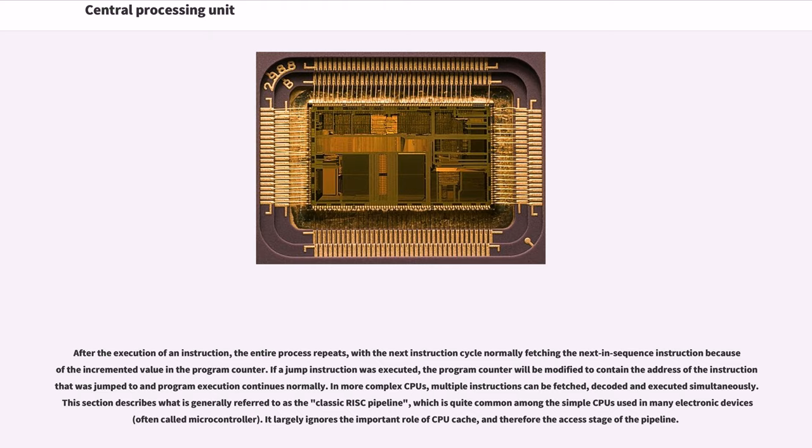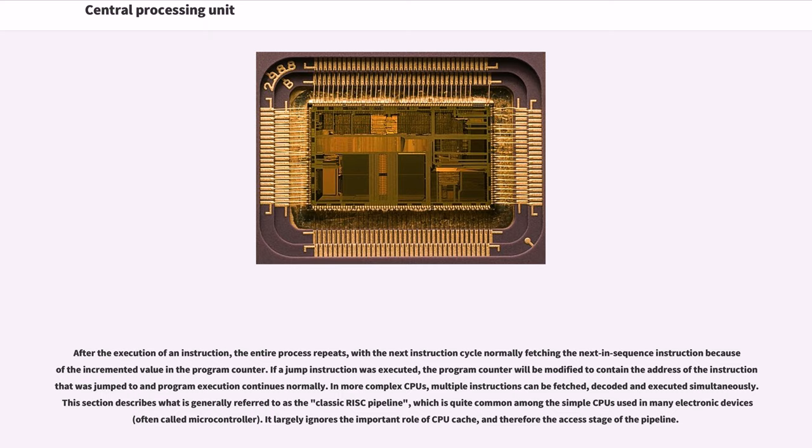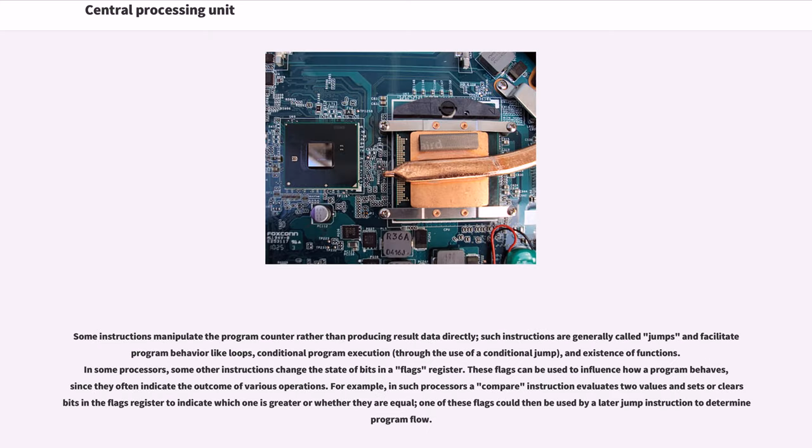In more complex CPUs, multiple instructions can be fetched, decoded and executed simultaneously. This section describes what is generally referred to as the classic RISC pipeline, which is quite common among the simple CPUs used in many electronic devices often called microcontrollers. It largely ignores the important role of CPU cache and therefore the access stage of the pipeline. Some instructions manipulate the program counter rather than producing result data directly. Such instructions are generally called jumps and facilitate program behavior like loops, conditional program execution through the use of a conditional jump, and existence of functions.